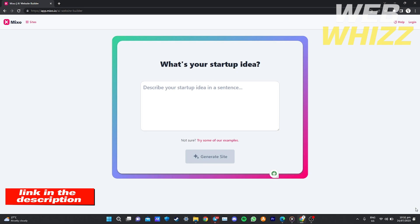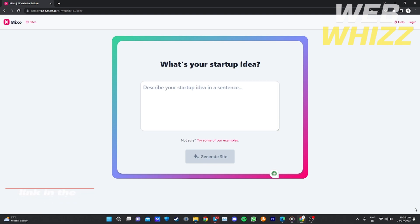Without further ado, let's get started. After you click on the link, it will redirect you to a page where it will ask what's your startup idea. First, what we're going to do is click 'Log In' right here on the top right corner.